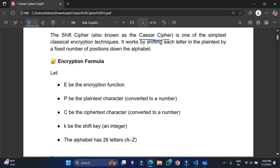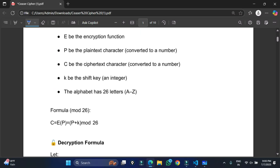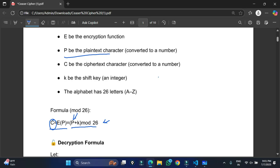Now let me show you the formula of the shift cipher. The formula is: C = E(P), where C is the cipher text and E is the encryption process which is going to encrypt your plain text. P is the plain text. If I expand this formula, the main formula is: (P + K) mod 26. We add the key value to the plain text, take modulo 26, and that gives us the cipher text. The cipher text is the converted text, and the original text is the plain text. The key can be any integer value.